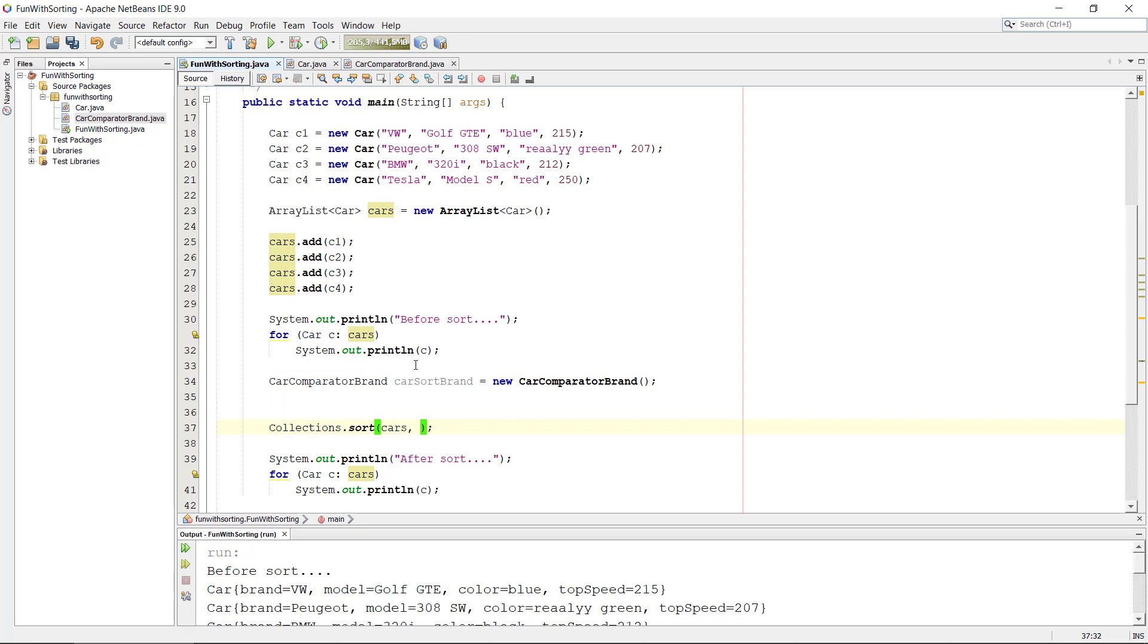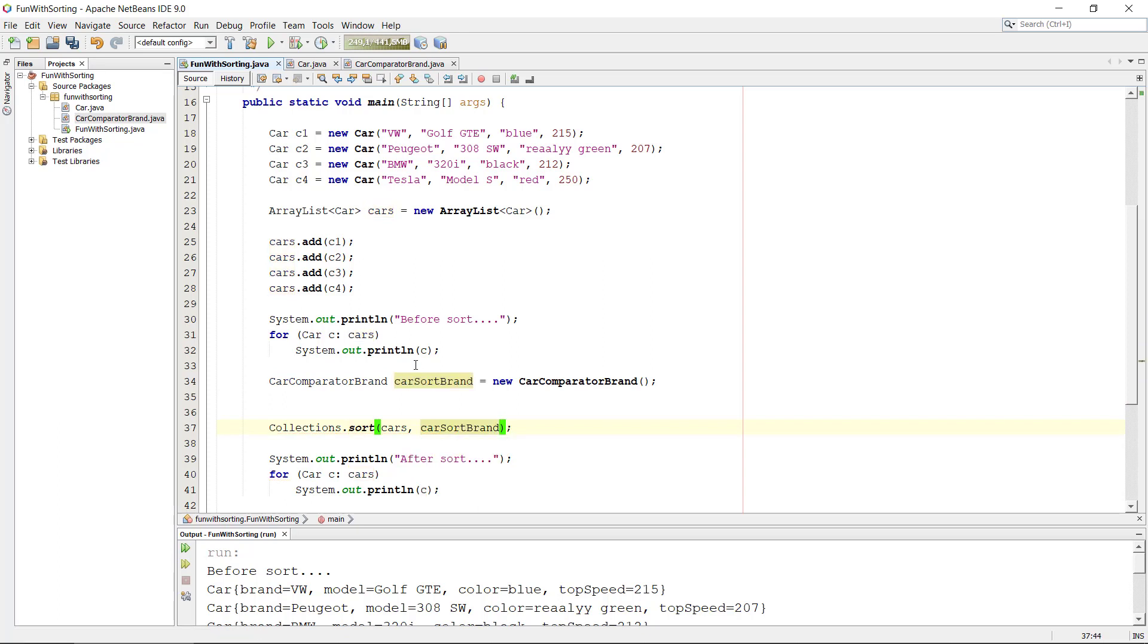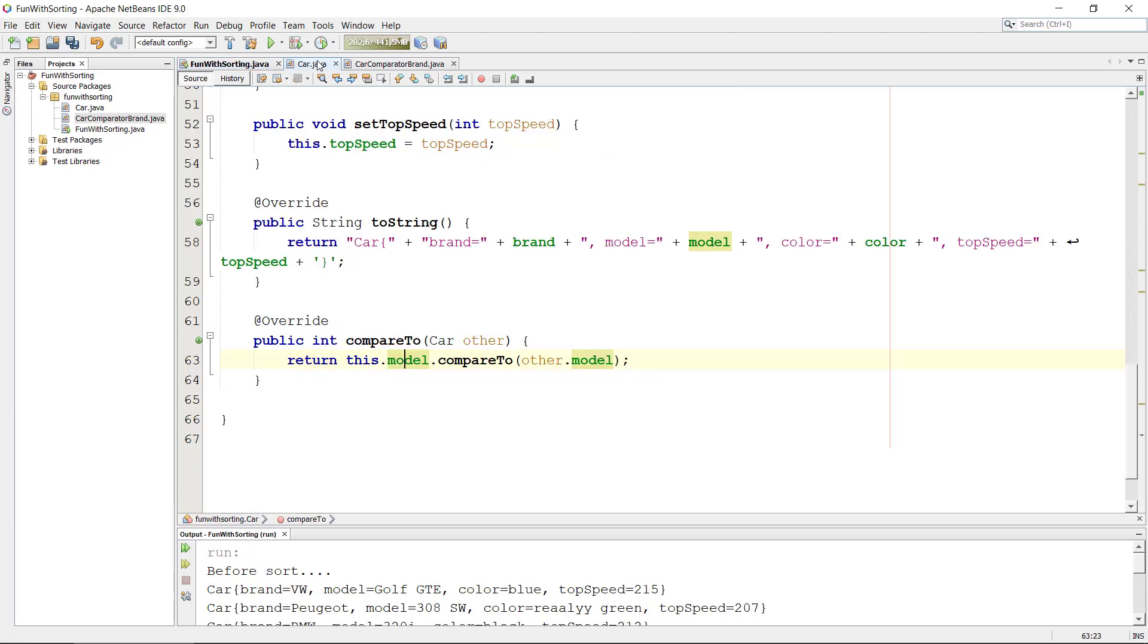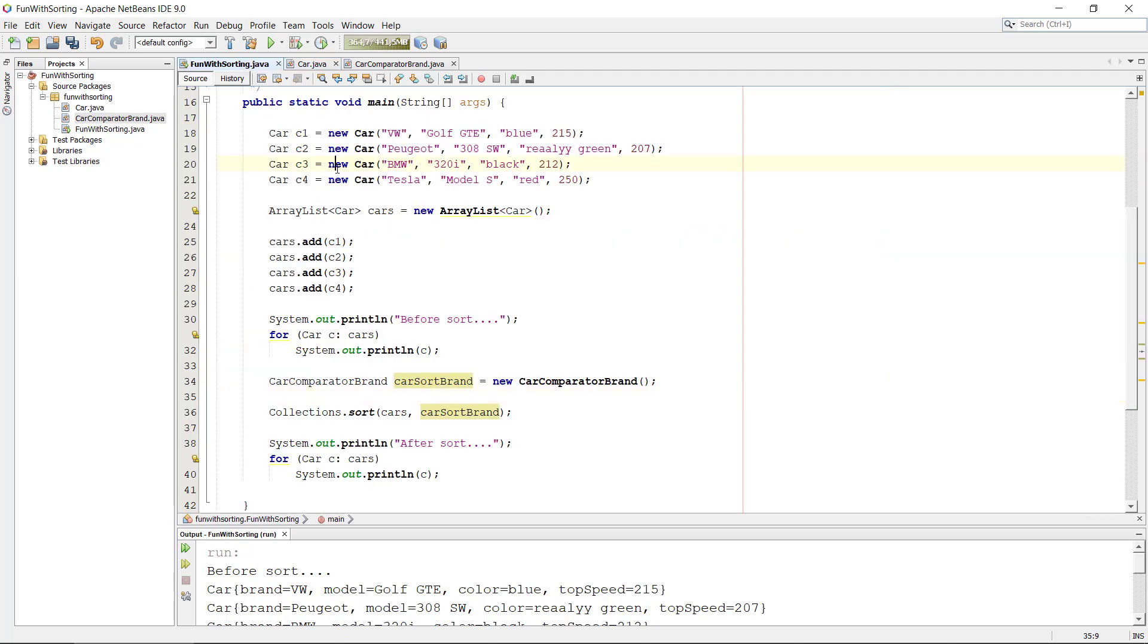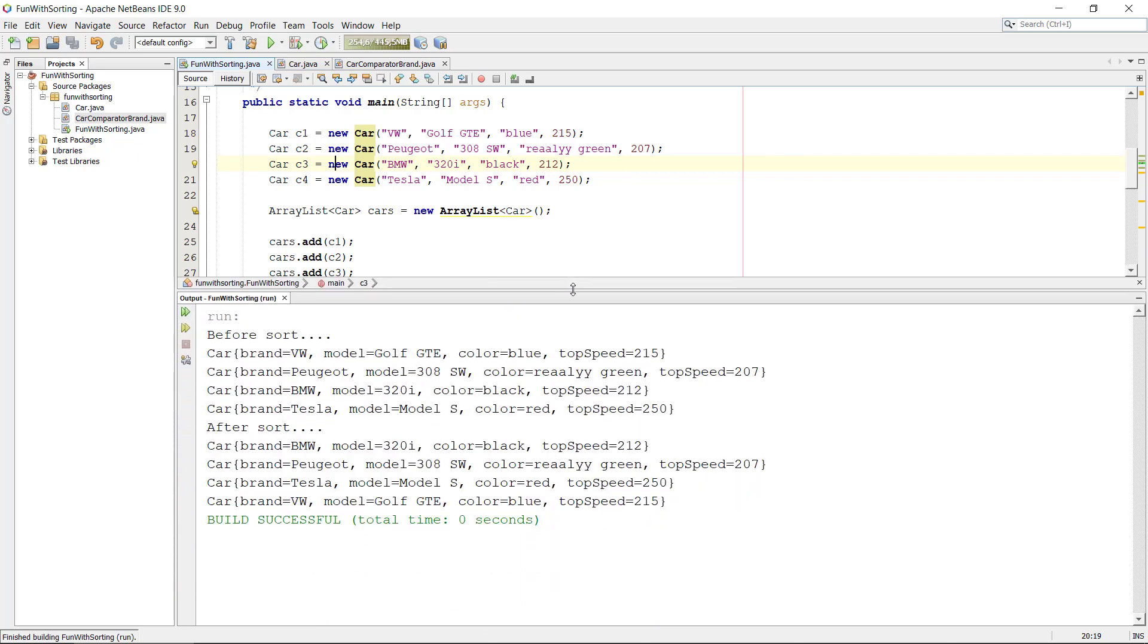So I could put it in here, we can say carSortBrand, okay. And I just want to check what the default, yeah it was the model. Okay, so now it should sort it by the brand because we put in the brand. And see, BMW, Tesla, yeah. So this should be all right.